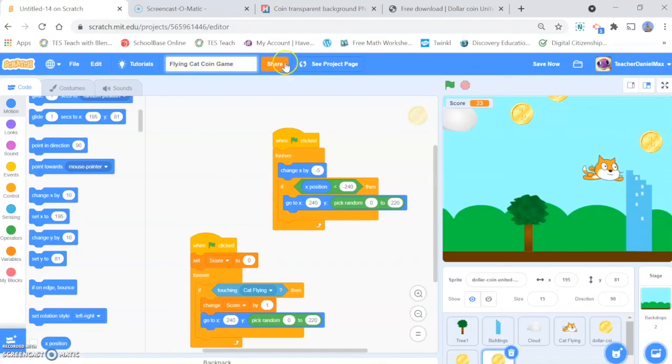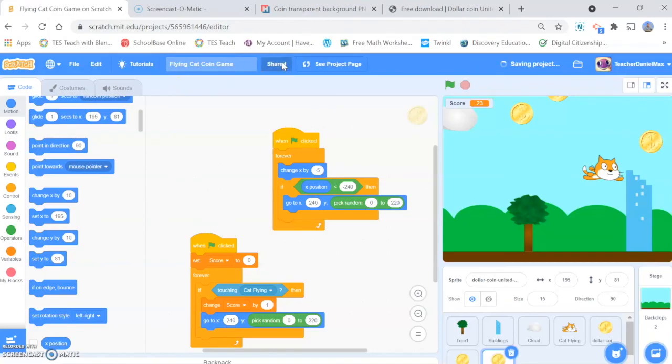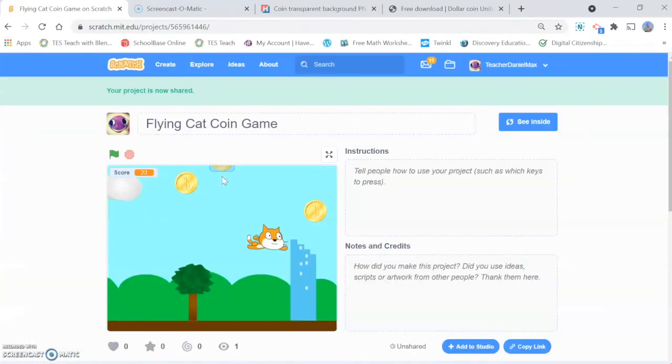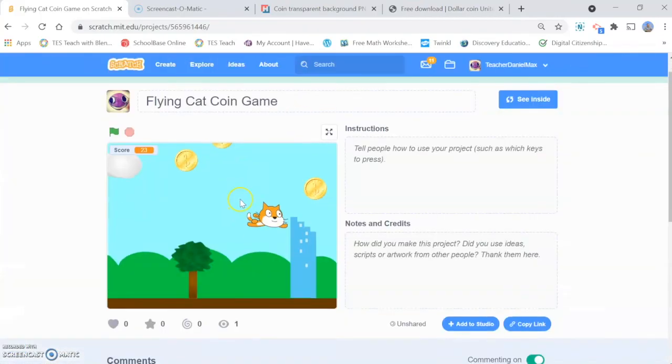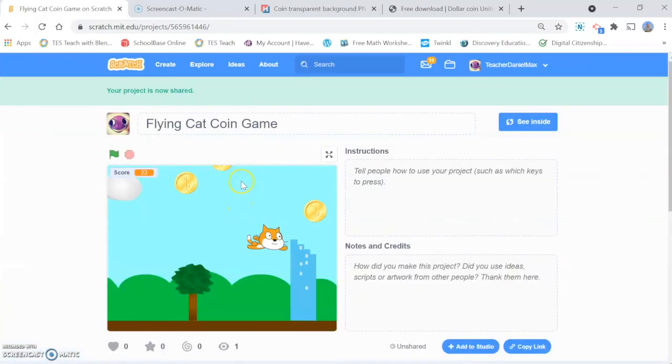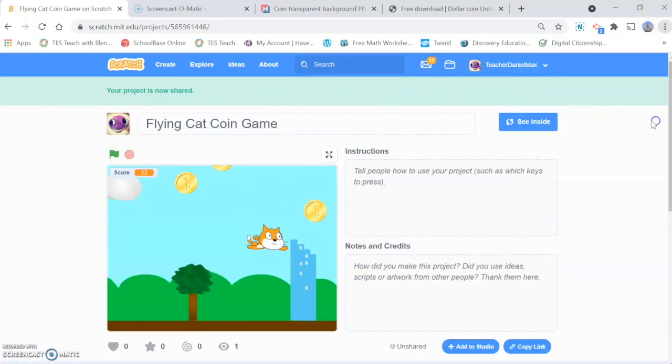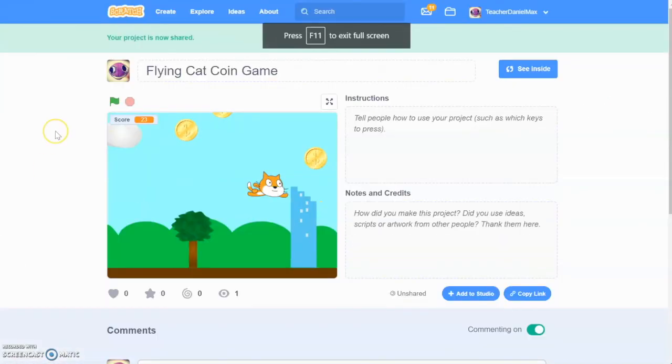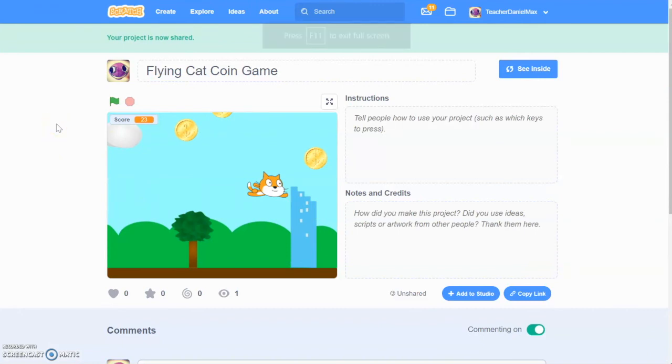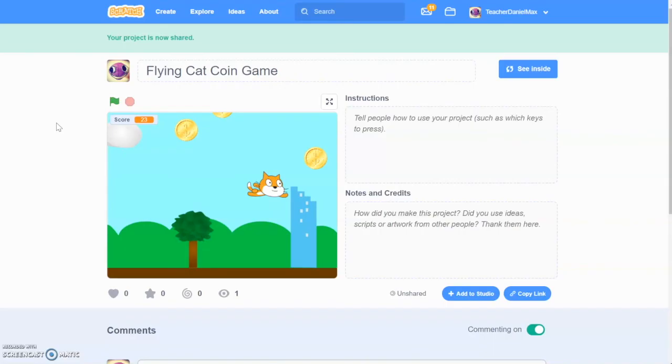And then hit the share button. And you're ready to share your game with your friends and family and students and colleagues. And that's the end of another tutorial. A very fun, very easy to code, very easy to create flying cat coin game. If you liked it, please hit the like button. And please remember to subscribe and check out all our other coding videos on teacher's notes. Thanks for watching.